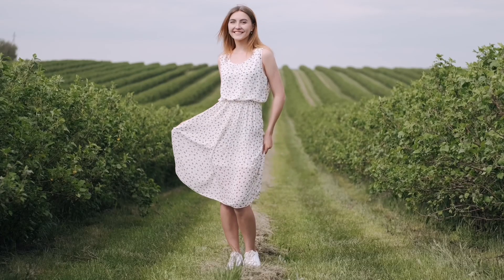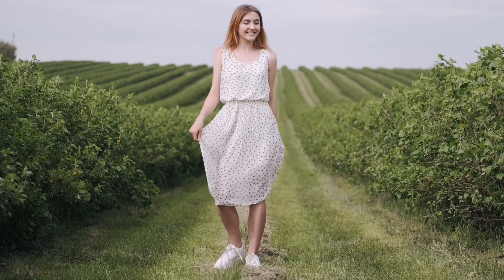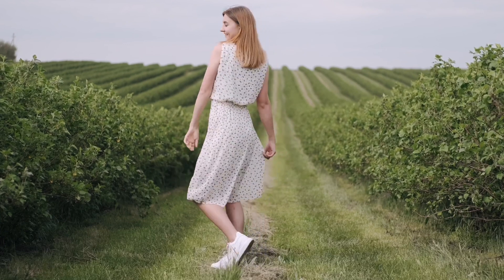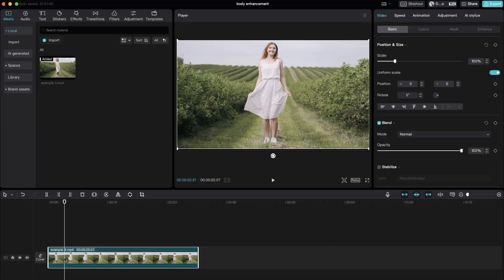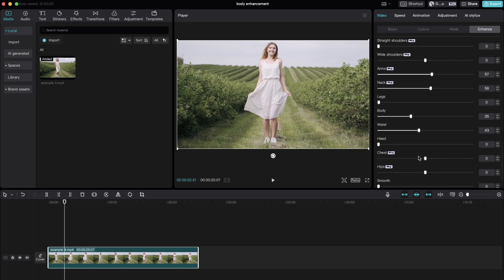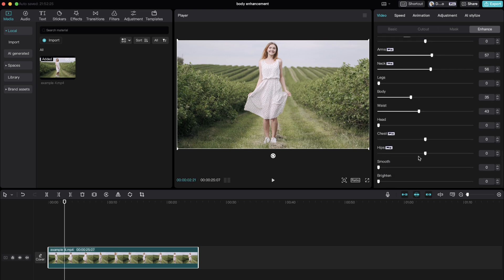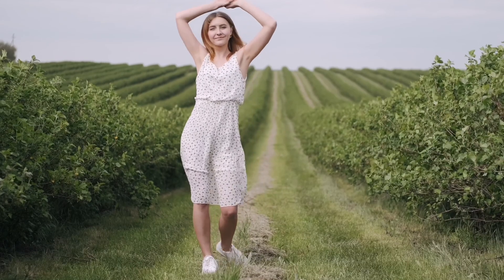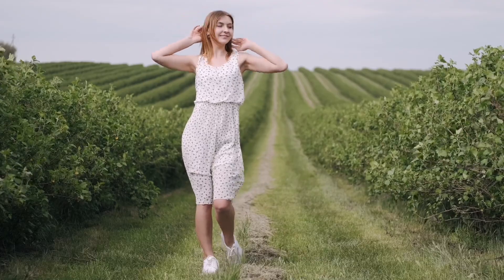Inside of CapCut, you can manually manipulate the appearance of your subject's body with its body recognition technology. Select your clip, go to video, and under the enhance tab, check the body box. This allows you to manipulate all parts of the body, including the shoulders, arms, legs, waist, and even chest and hip enhancements.